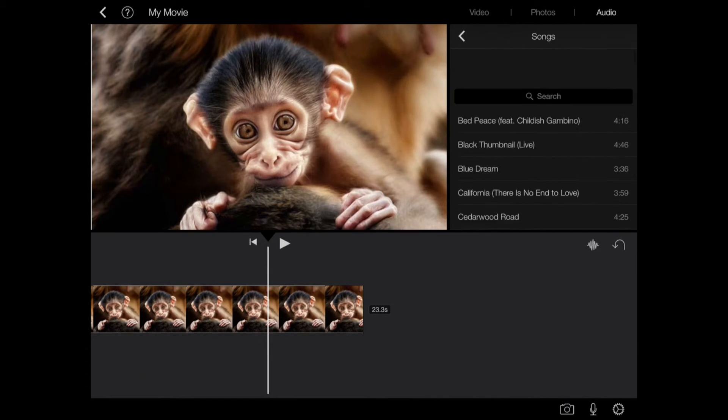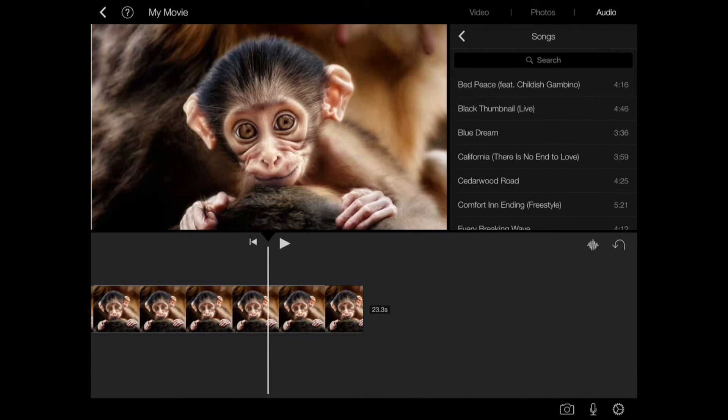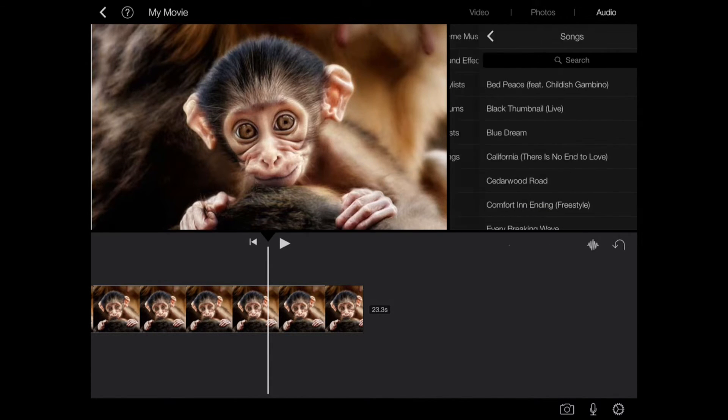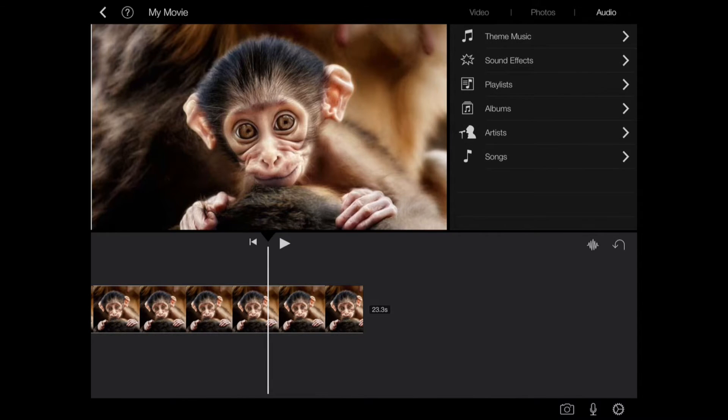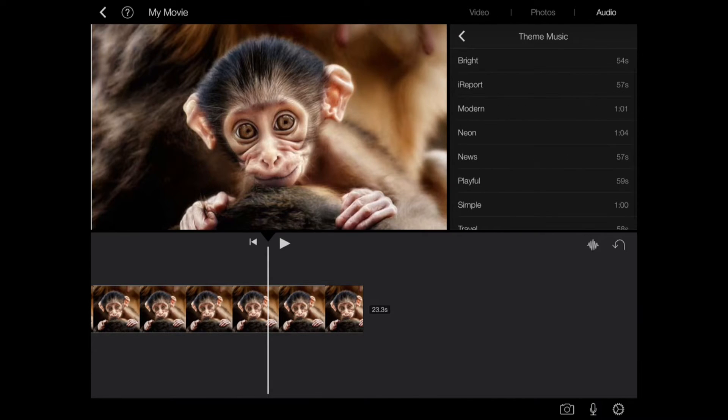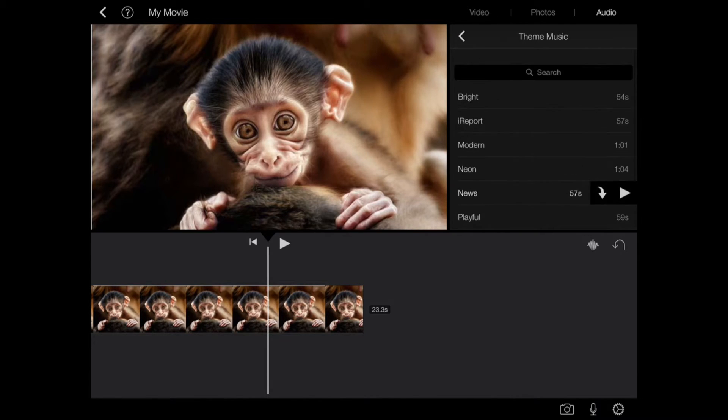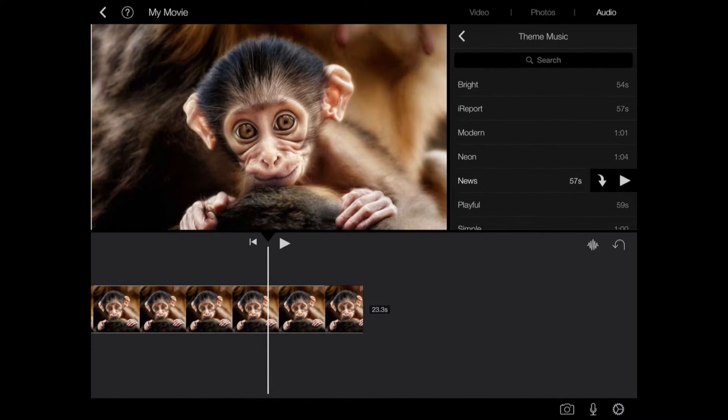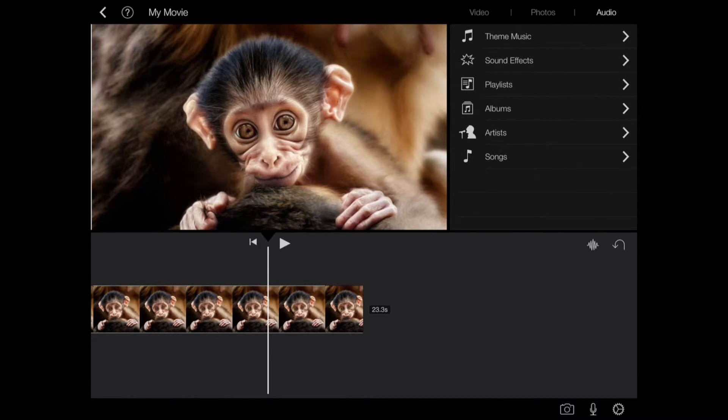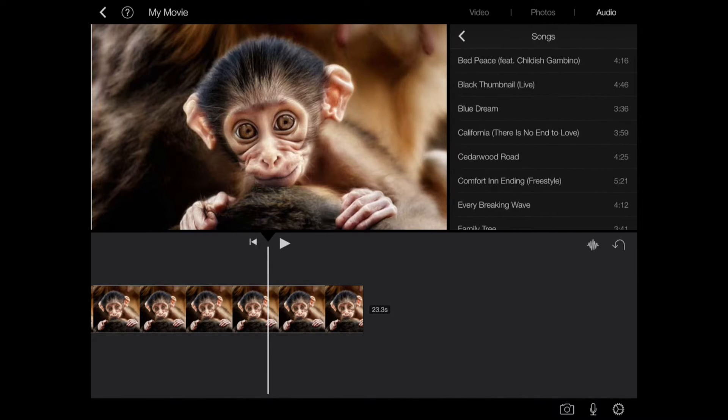If you have songs of your own that you'd like to add, you can add those. That's what I want to add. Let's just say I want to add a song.